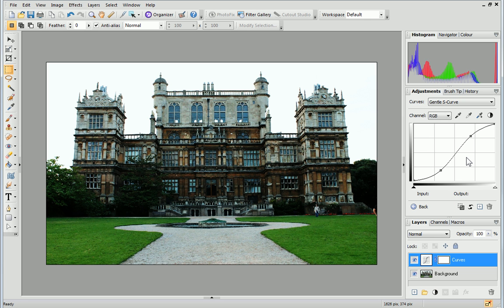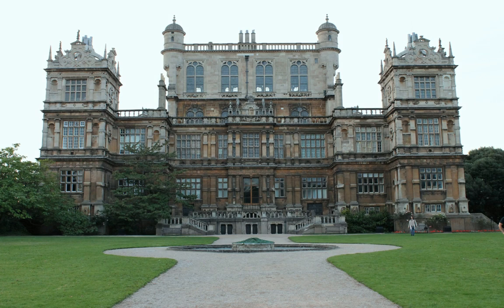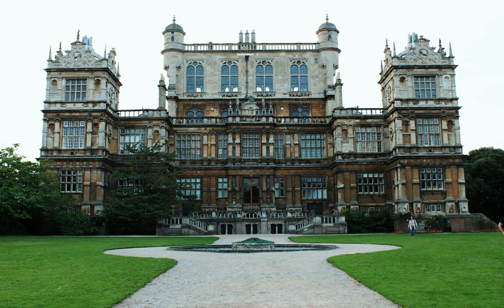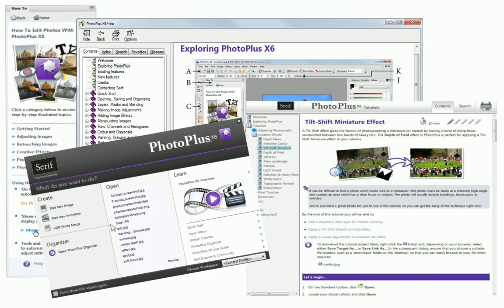Well, that's all for this tutorial. I hope you've enjoyed finding out more about Curves Adjustments and how they can be used to enhance your photos. For more information, see the help, the how-to tab, or the other online tutorials. Thanks for watching!